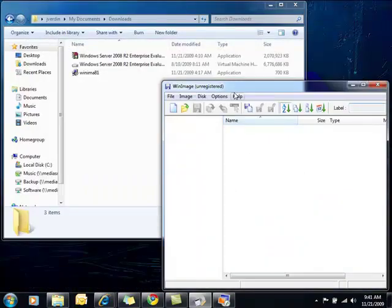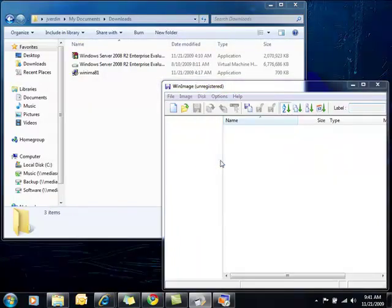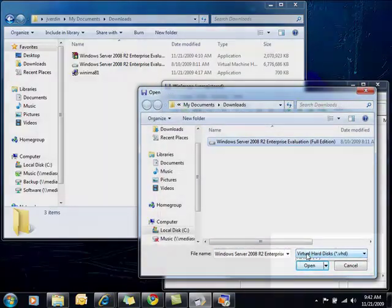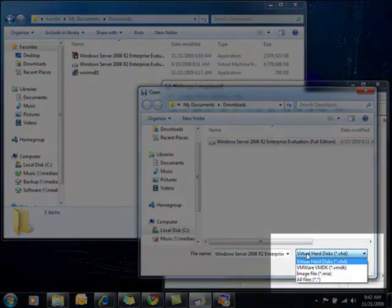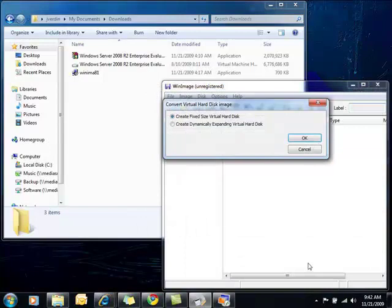I've already downloaded the image so now what we need to do is tell WinImage that we're going to be converting a virtual hard disk. So let's select the file that we downloaded. We'll open that but you'll also notice that we could select a VMware file too so you can actually go the other way from ESX to Hyper-V.